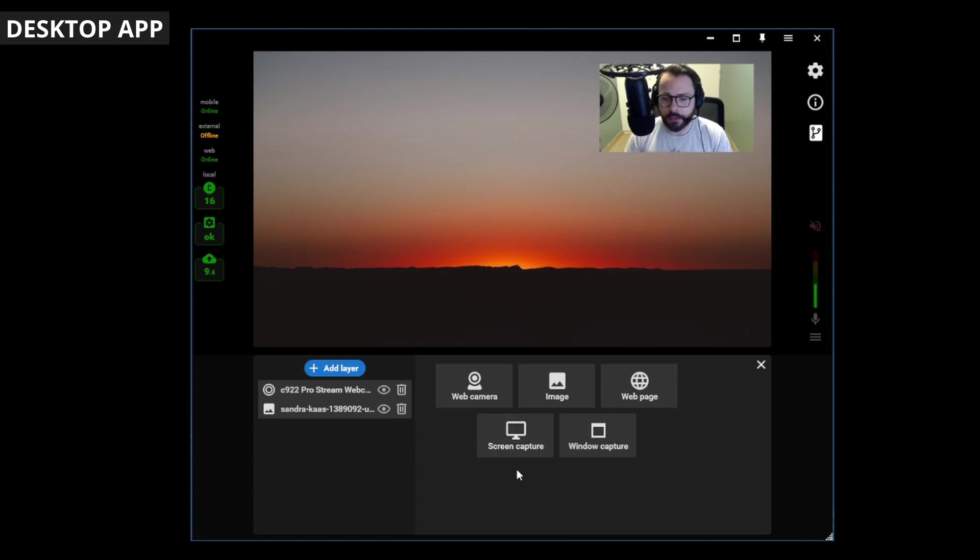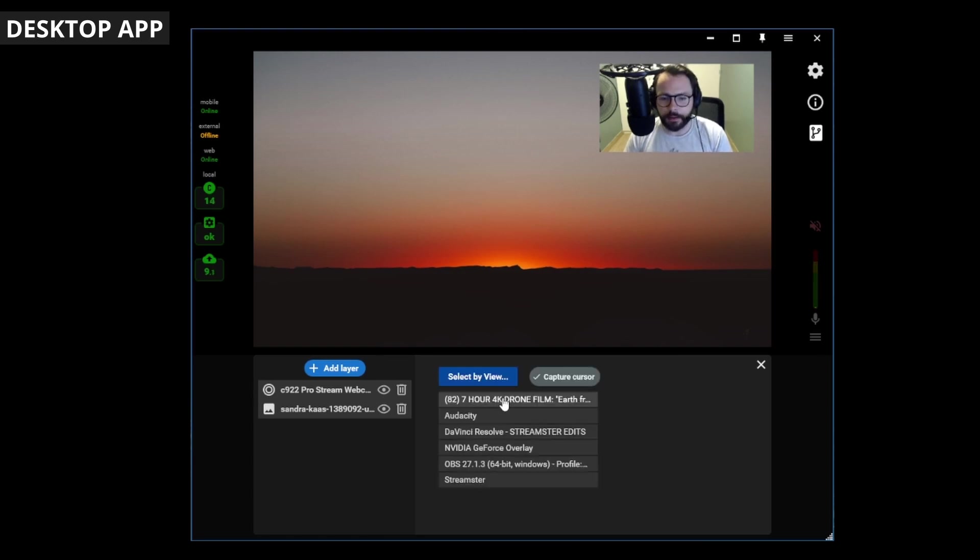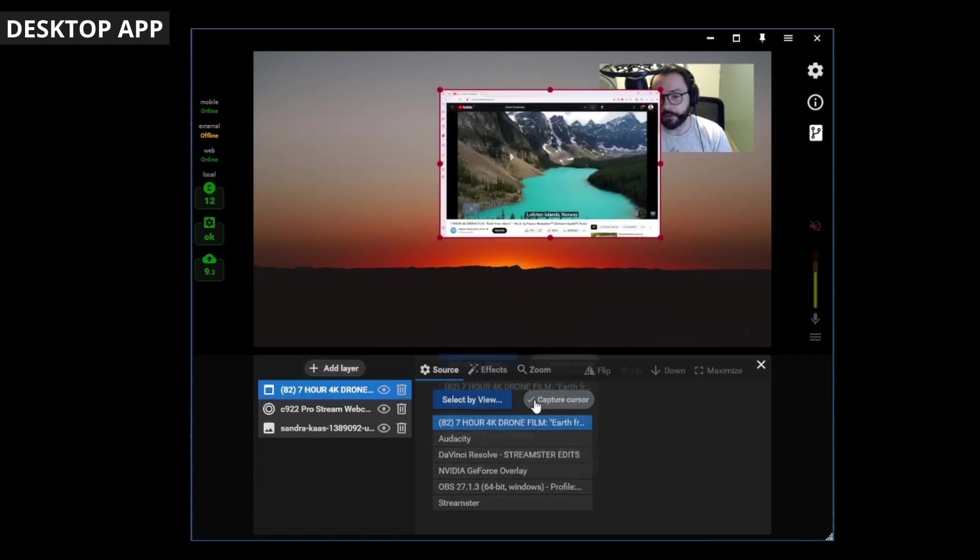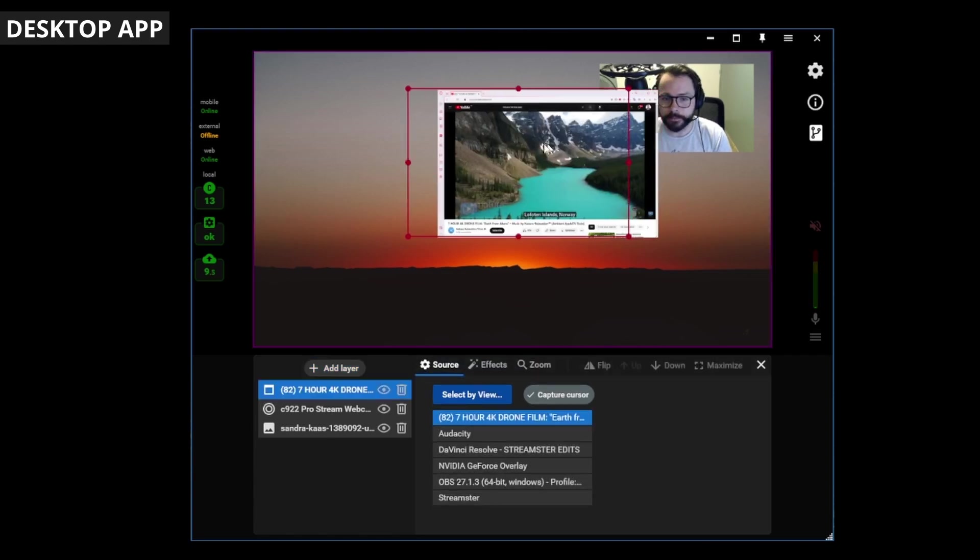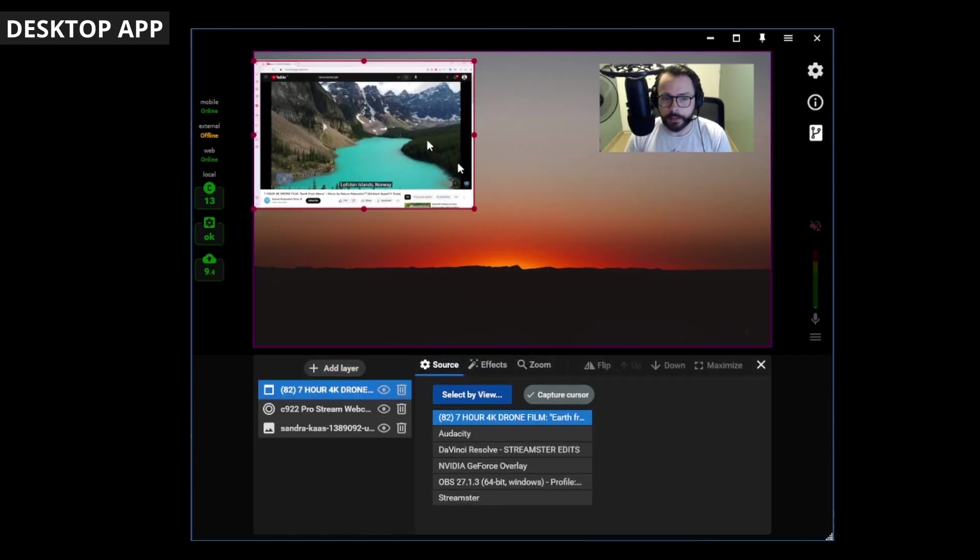And then you could capture your whole screen if you've got another screen, or if you want to share your current screen, or you can add a window capture. So, I'll go to window capture here, and I'll click my YouTube video that I've got open.